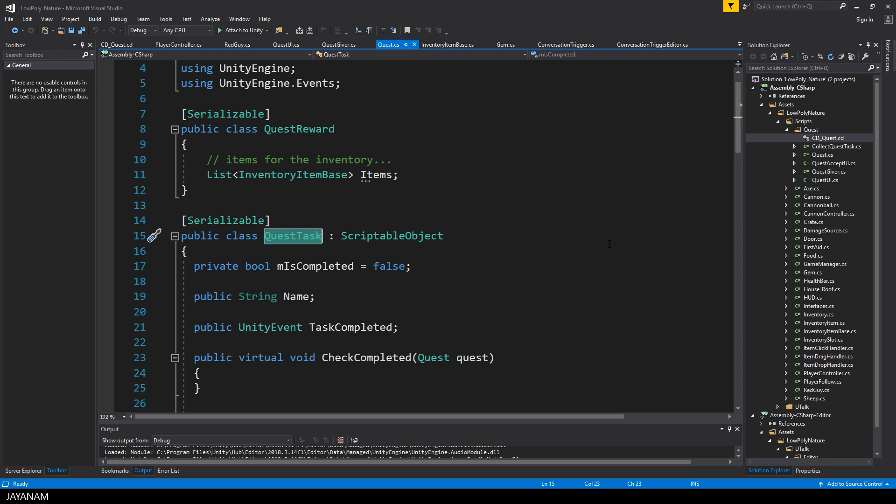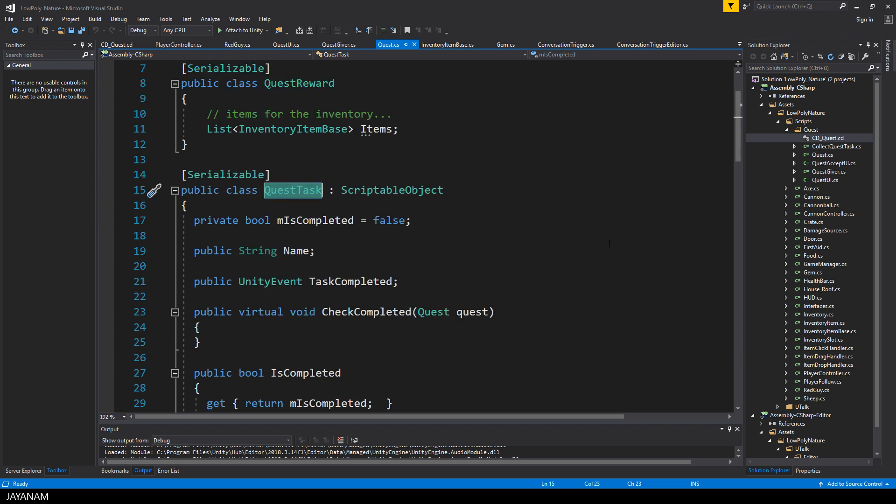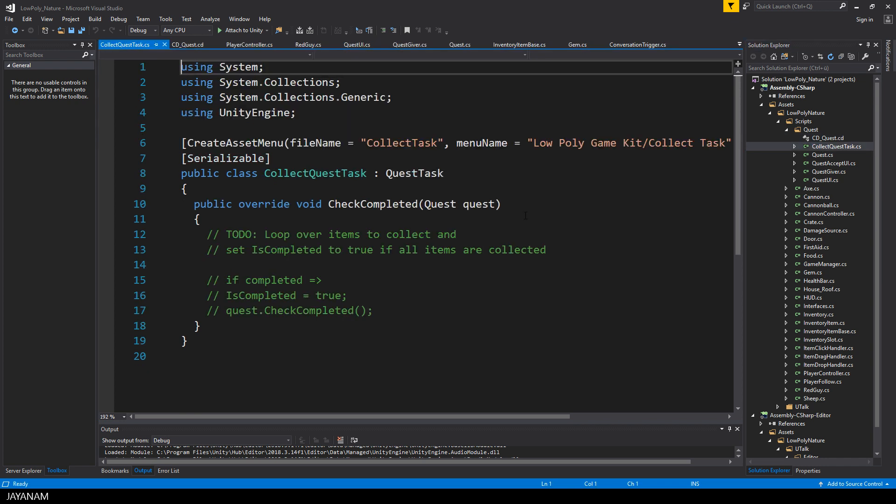Also, the questTask has a virtual method to check if it is completed, so that it can be overwritten in subtasks, like here the questCollectTask, because every subtask has its own logic to be completed.